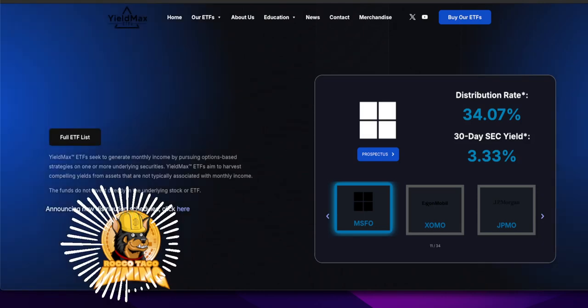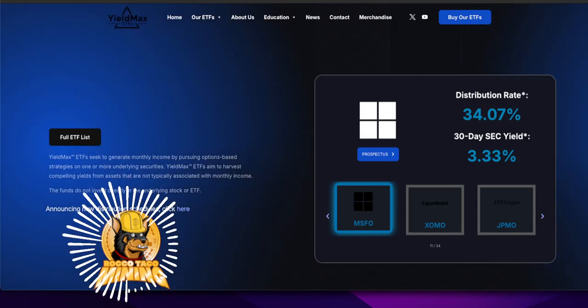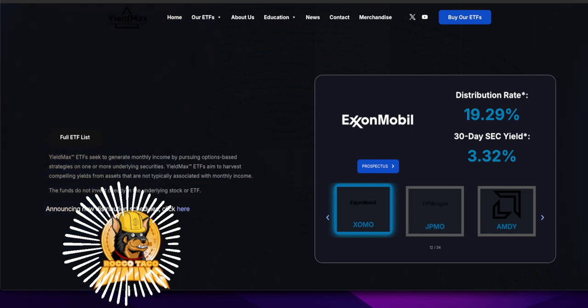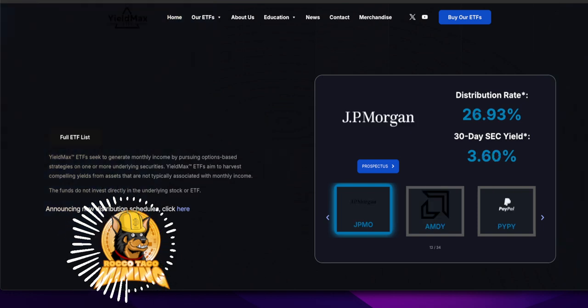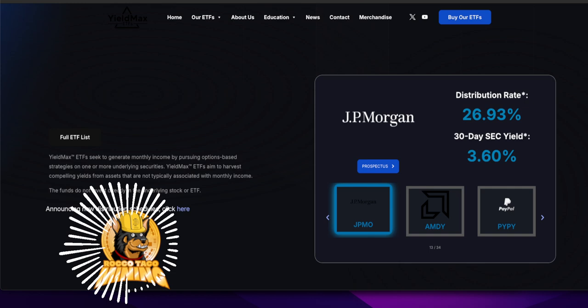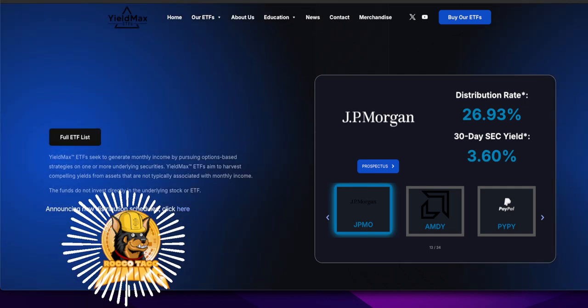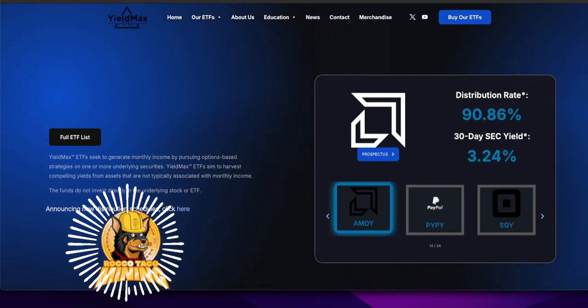Alright, it is October 23rd, and it's happy YieldMax ETF Dividend Announcement Day for the Group C tier ETFs in the YieldMax family of funds.